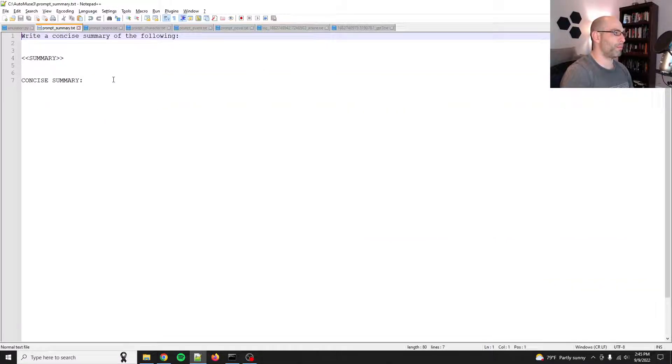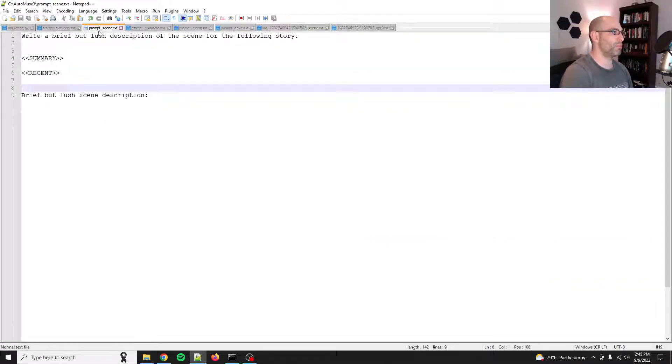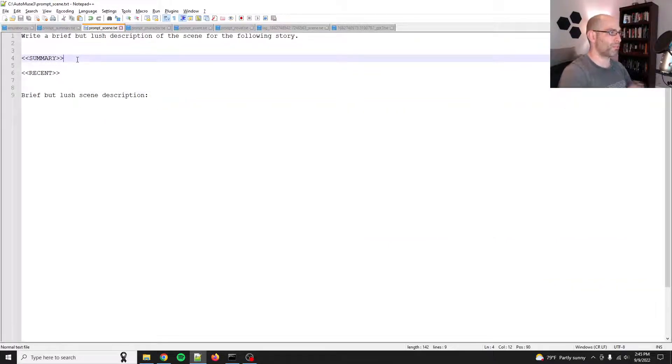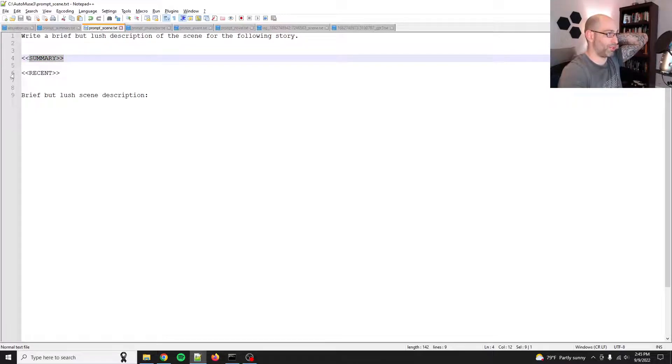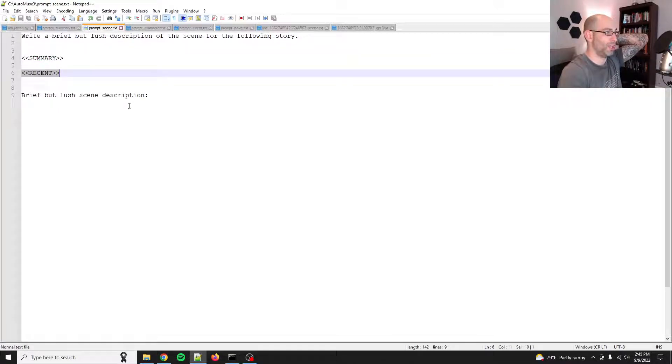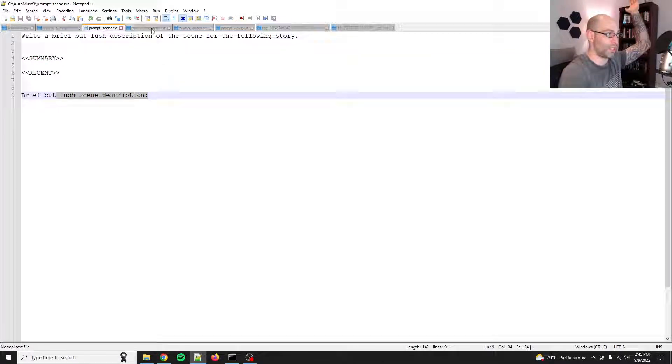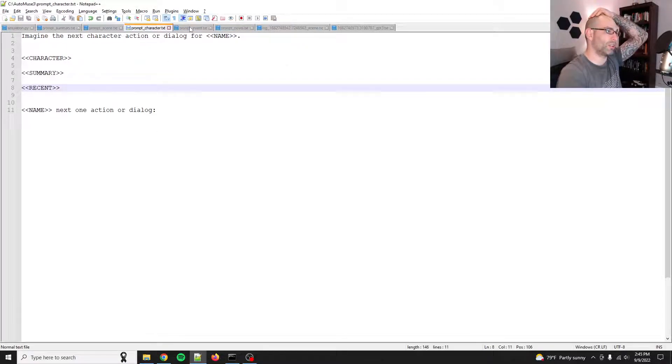Yeah, that's the character part. So yes, here's the summarize prompt. Here's the scene prompt. So it just says, here's the full summary. And here's the recent events. And then I ask it to set the scene.